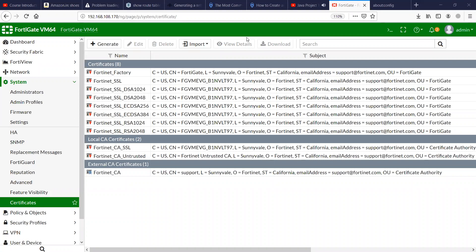Hi friends. Welcome to my channel. Today we will see how to set up SSL VPN on a FortiGate firewall to access the FortiGate firewall. So let's get started.